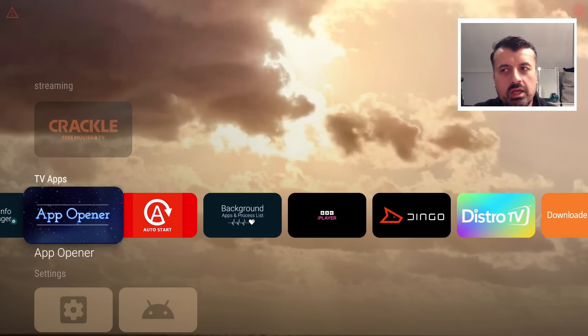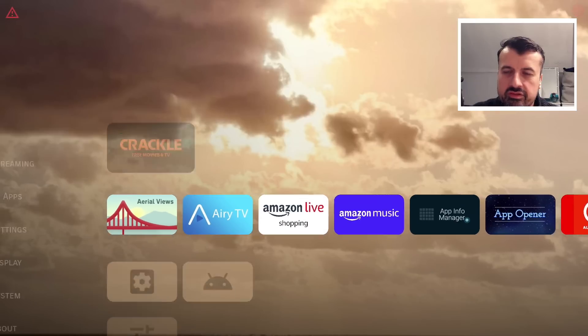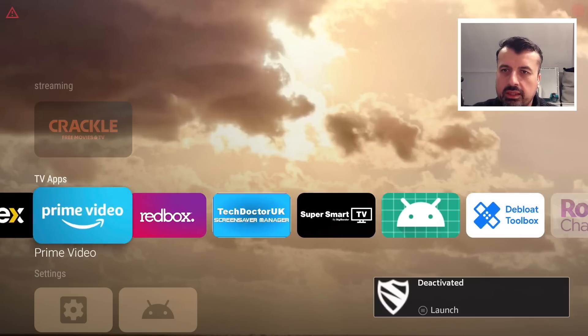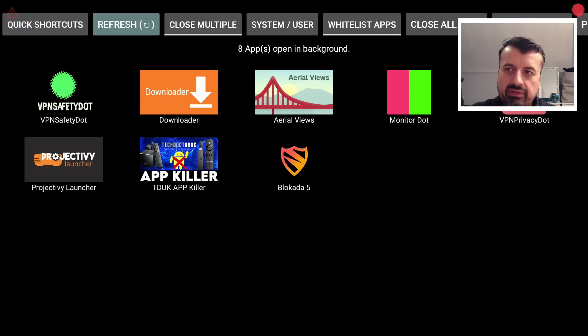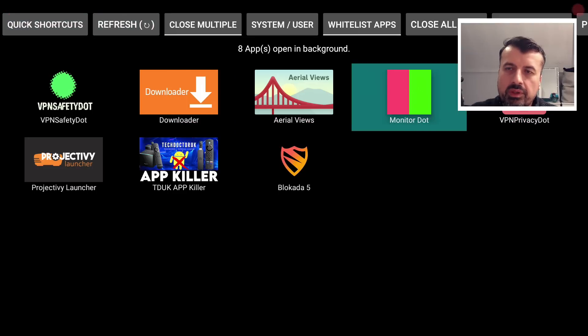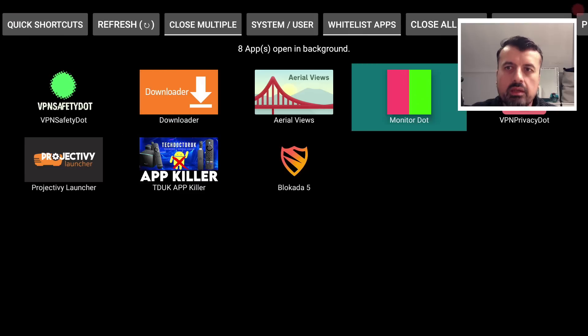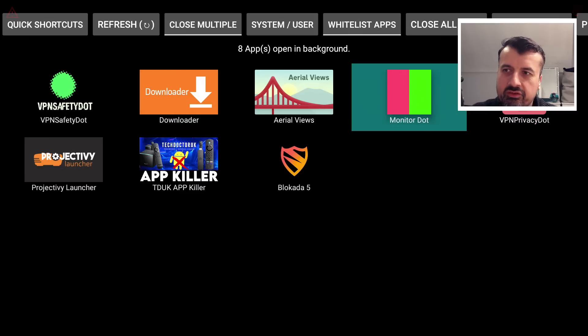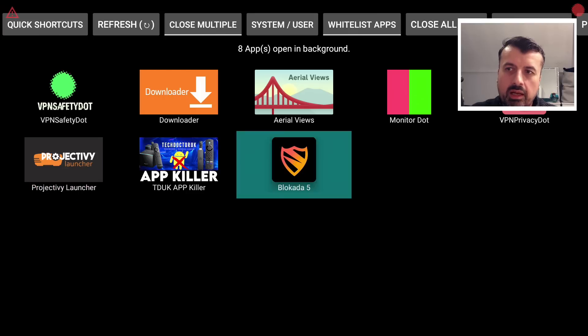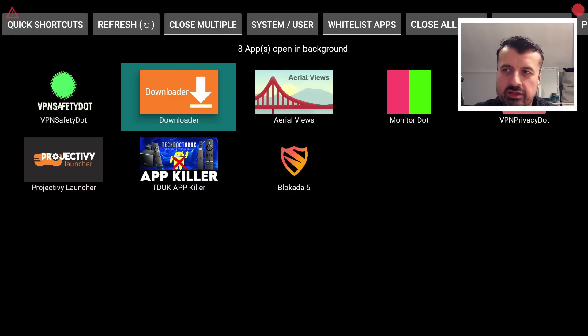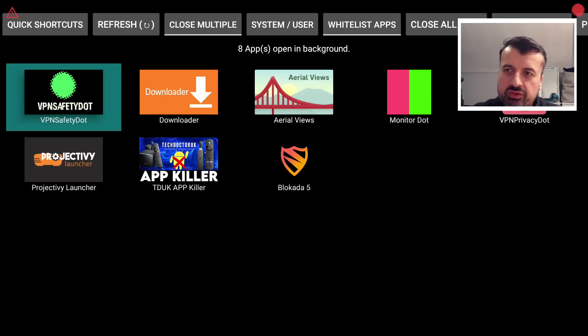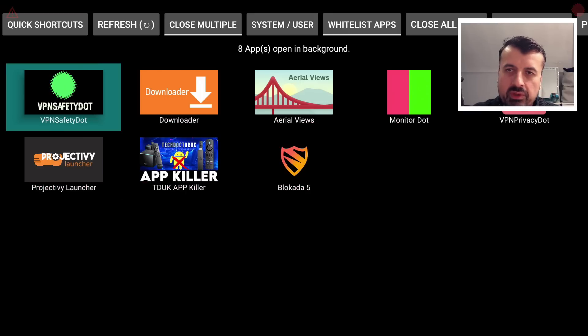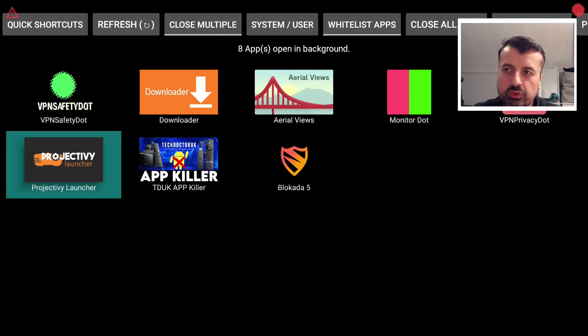So that's pretty much for this video, guys. For the guys that are still here, I do appreciate you watching to the end. Let me just give you a quick tour. If I open up the Background Apps Process List, we can see we have eight applications open in the background. But we can see some of the key ones like the VPN Safety Dot, that's one. Monitor Dot, that's two. VPN Privacy Dot, that's three. Project IV Launcher, that's four. And Blockada, that's five. So five out of these eight applications, I mean of course nobody's going to have three different VPN Monitor Dots unless you've got some issues, but just for demonstration purposes we can see five of these eight applications people would want to keep running in the background because they are their custom launcher, they are their VPN Safety Dots, and also this for blocking adverts.